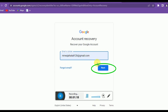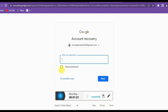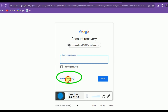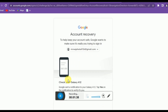For the password, you might remember the last password or a previous password — you can try those. If you don't remember any password, then you can try another way.